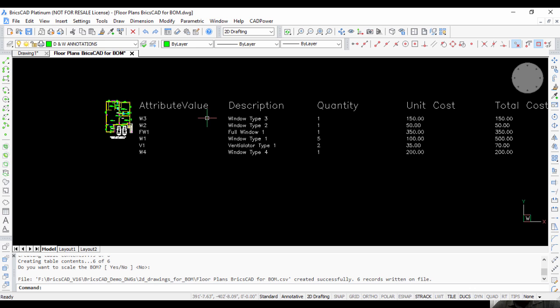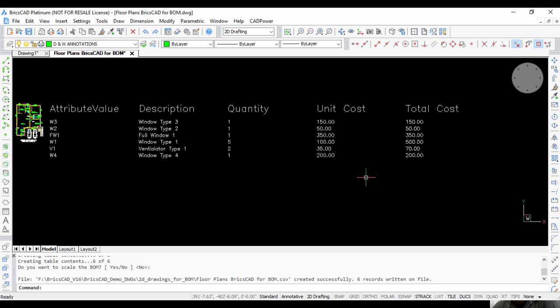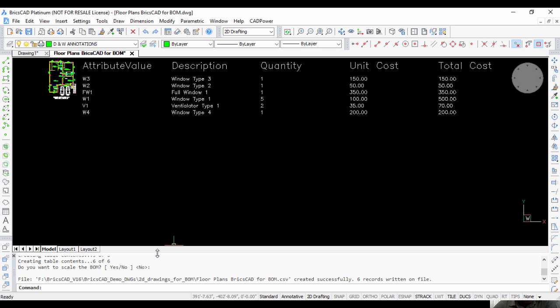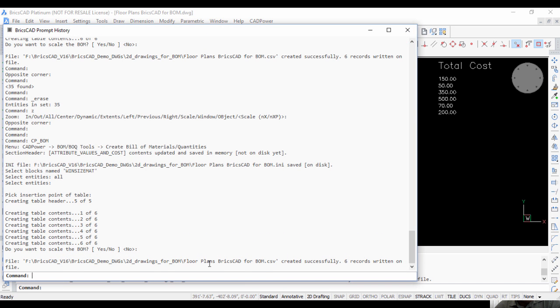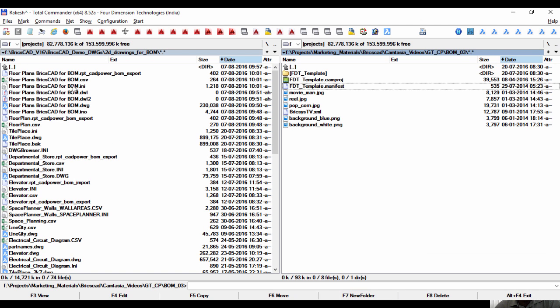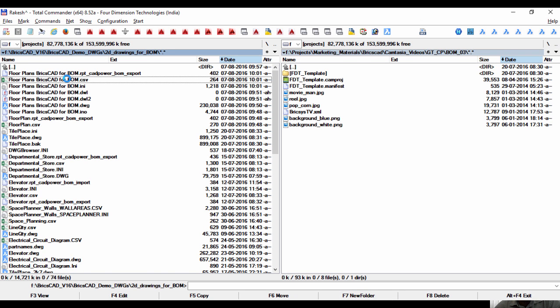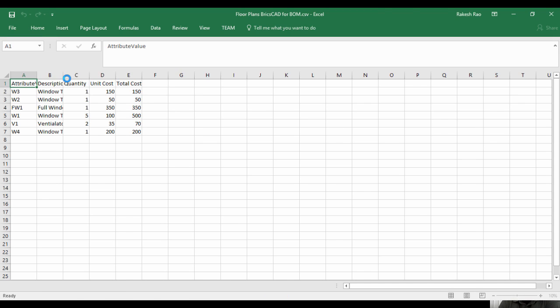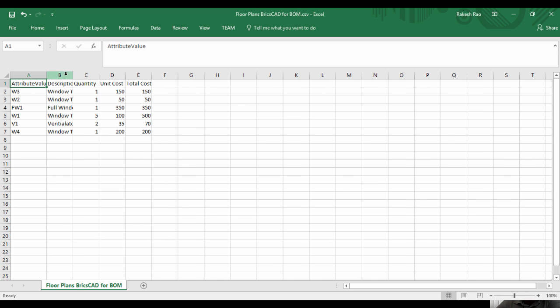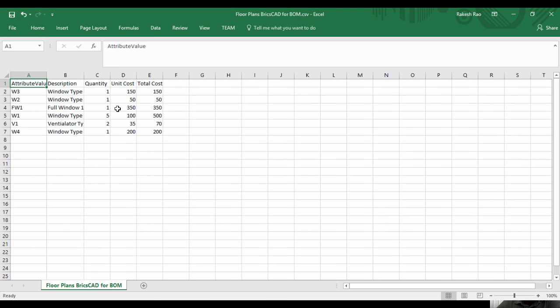Now my table is complete with all the attribute values: the description, the quantity, the unit cost, and the total cost. You can see it has been exported to the CSV file as well. You can open that here in Excel, so all those values are now here.